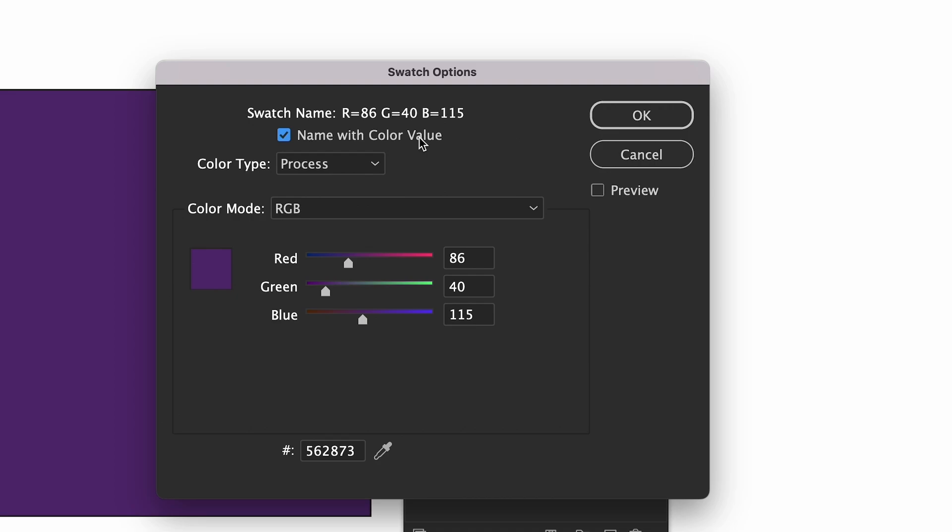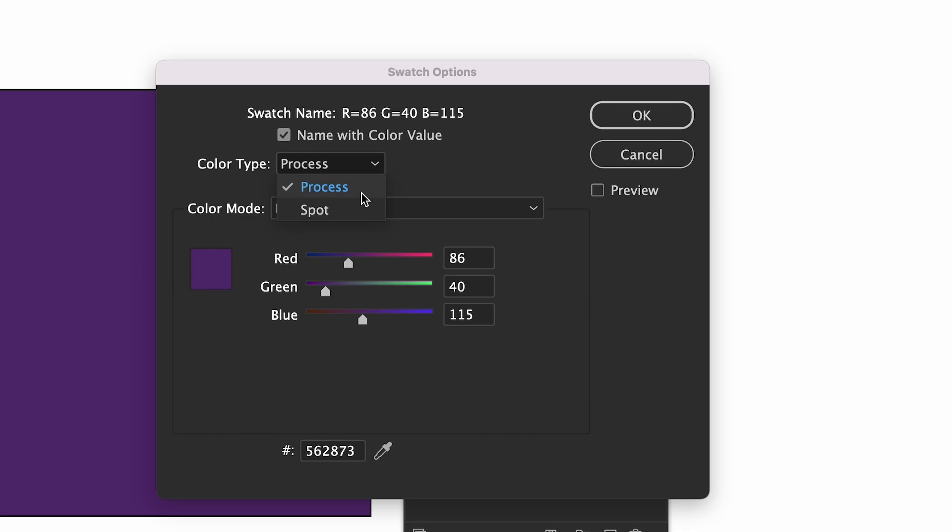The next drop down has two options, process or spot. Process means it uses values to create the color so that is CMYK, RGB, and hex codes. Spot is specifically for print design which are pre-made inks and cannot be created through mixing colors from CMYK.